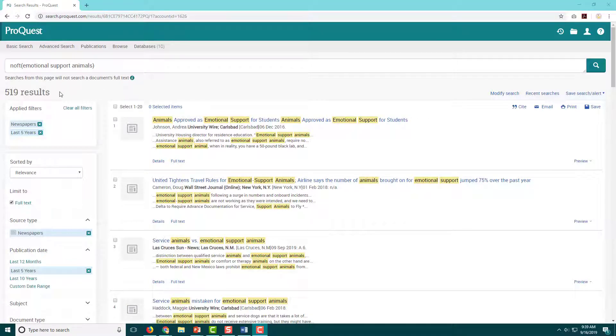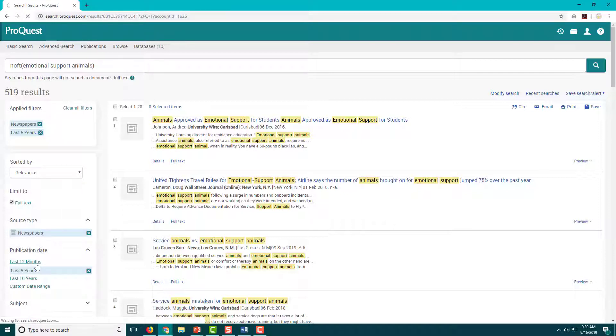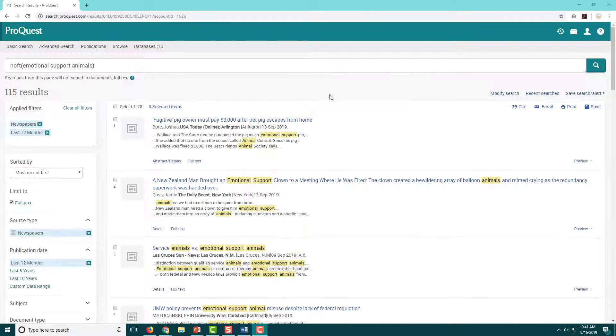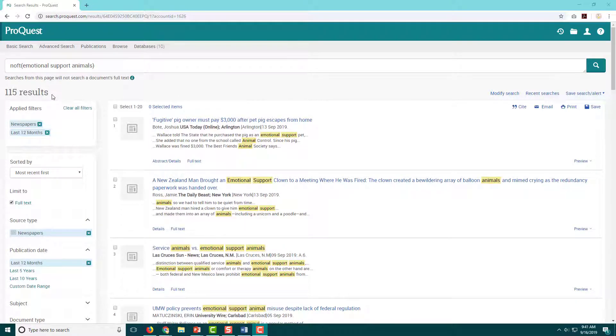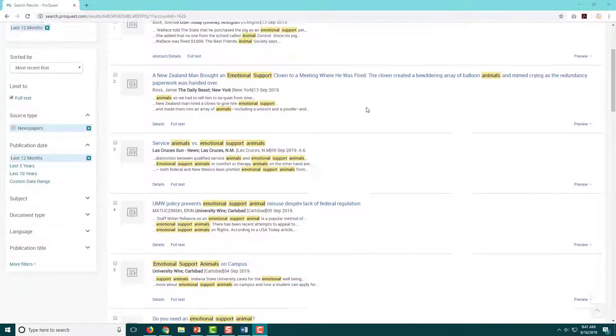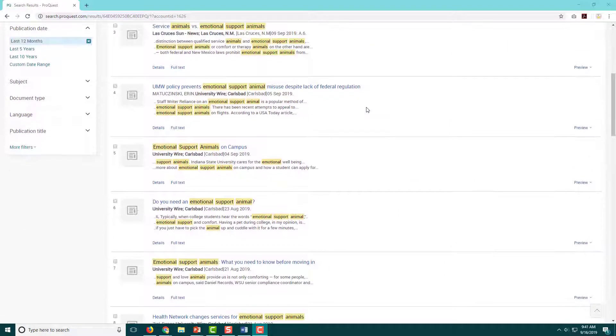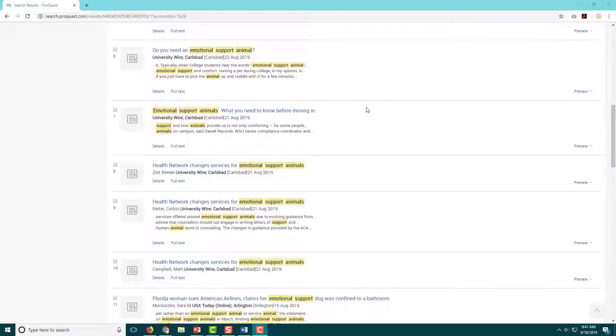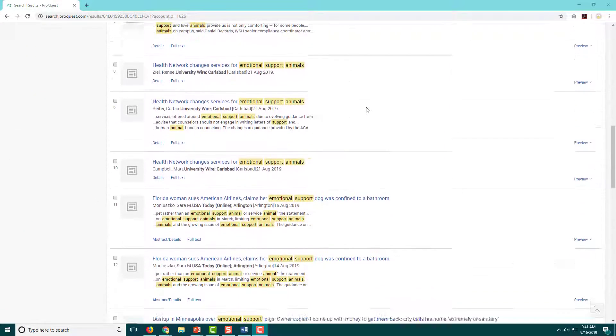Since I still have so many results, I'm going to go ahead and try just the last year instead and see how many I have. This is a more reasonable number, so I'm going to take a look at these results and see if anything jumps out at me as being particularly helpful with my big question.